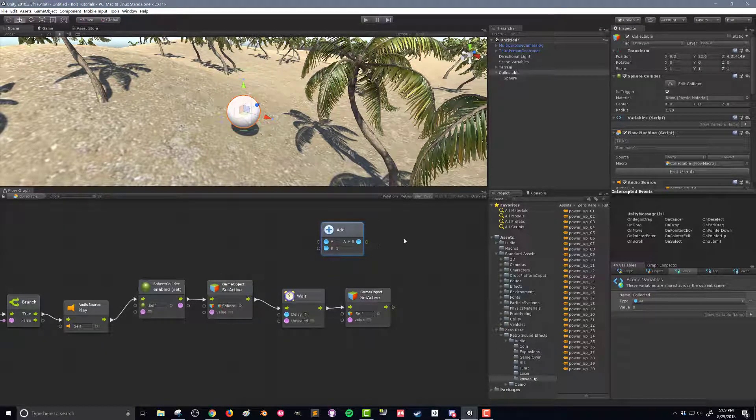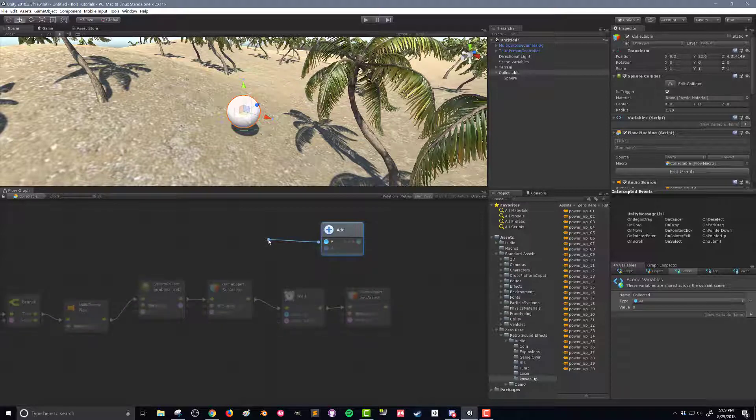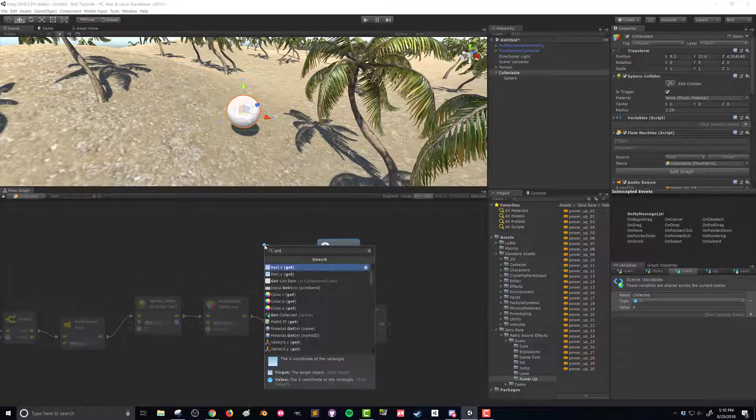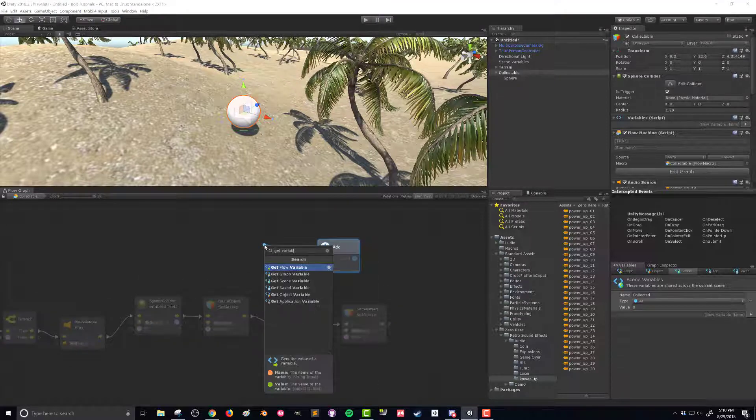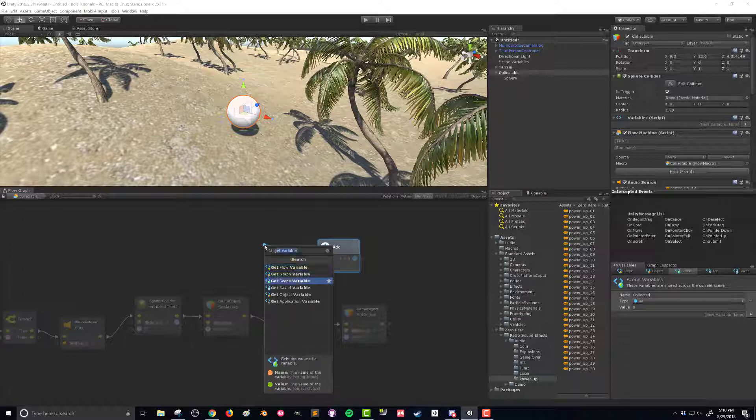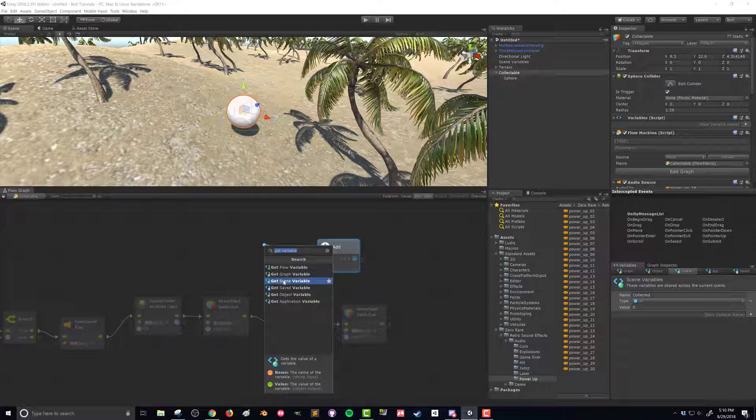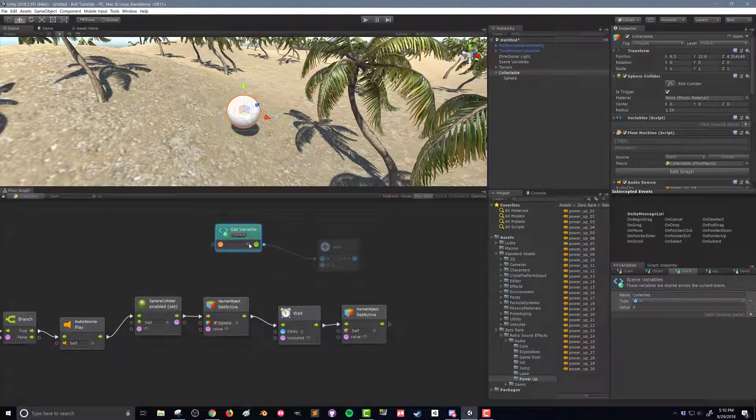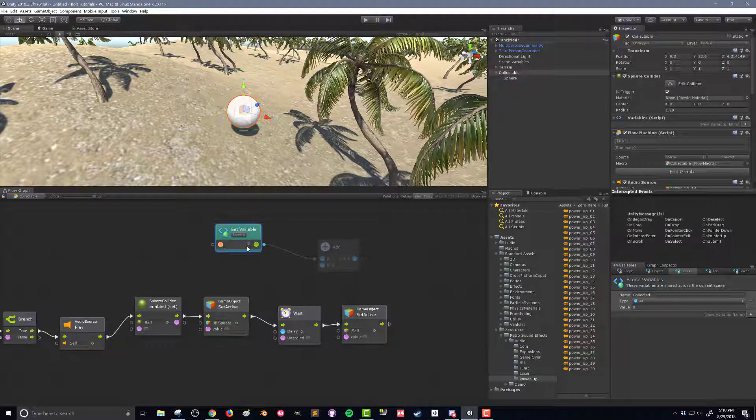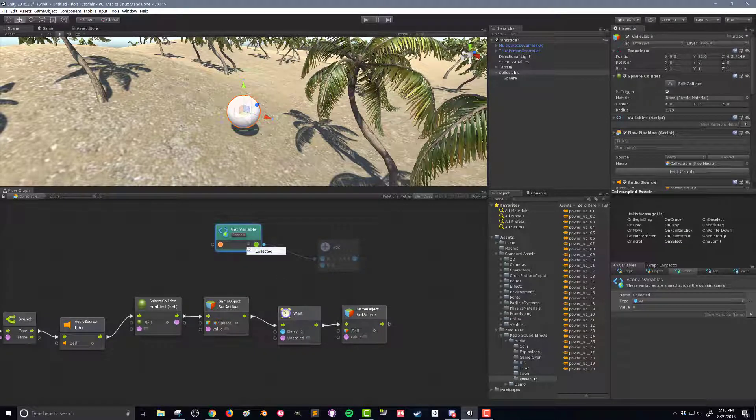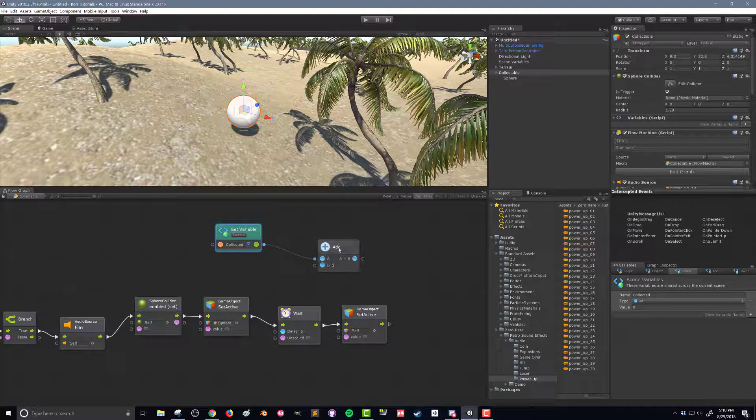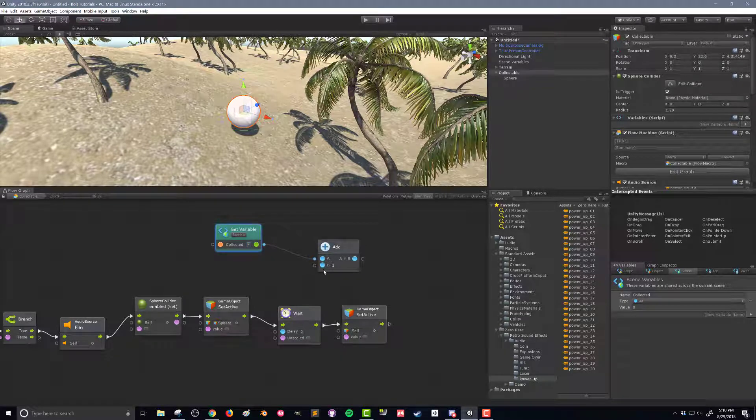So the A value is going to be this scene variable. We drag out this value and I'm going to search for get variable. What I want is get a scene variable. You can see here we've got flow variables, graph variables, saved variables, application variables, but for our case we're just going to use a scene variable. In the drop down here I can choose my collected, it's my only scene variable. The B value is already one which is what we want to add to it.